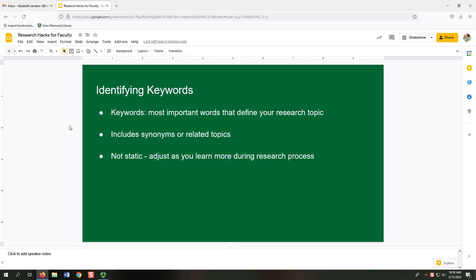The first step of any research should be identifying the keywords. Keywords are the most important words that define your research topic or research question. We usually tell freshmen to think of them as the nouns of their research question. These would also include synonyms or related topics. Things you can say multiple ways — like effectiveness, pro, con, strength, weakness — don't really make great keywords. There's just too many variations of how people talk about those.